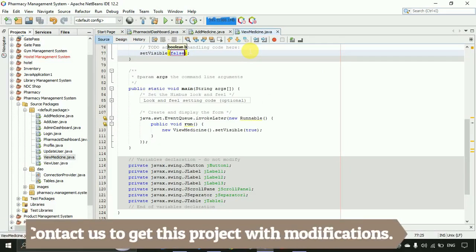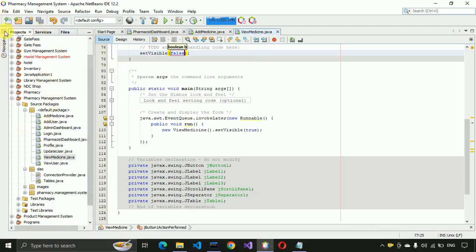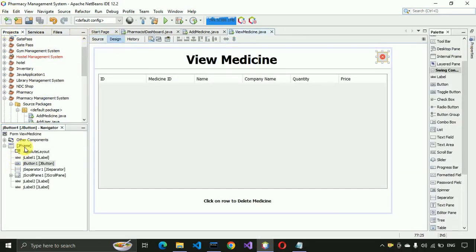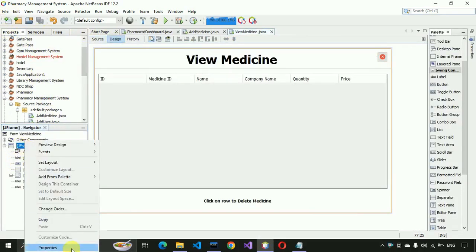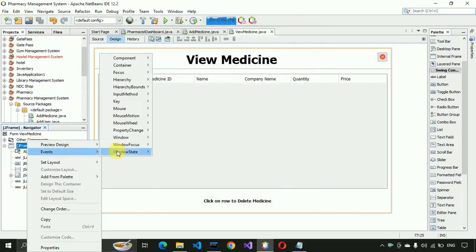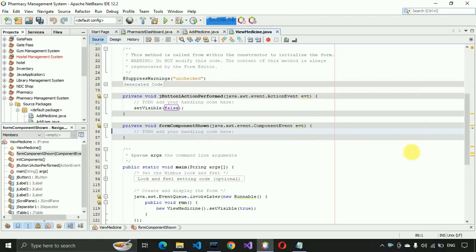We need to get an event so that data is loaded whenever this page opens. We go to the design view and find the JFrame's component show event under the Events tab, and generate a handler for it. Inside this event we will write the data-loading code.